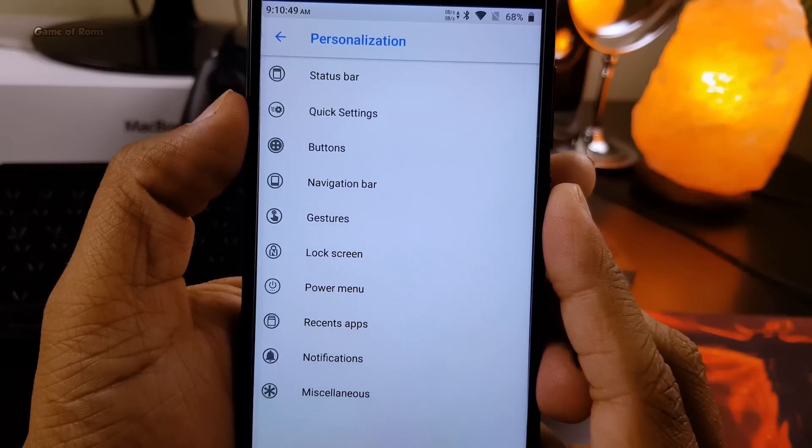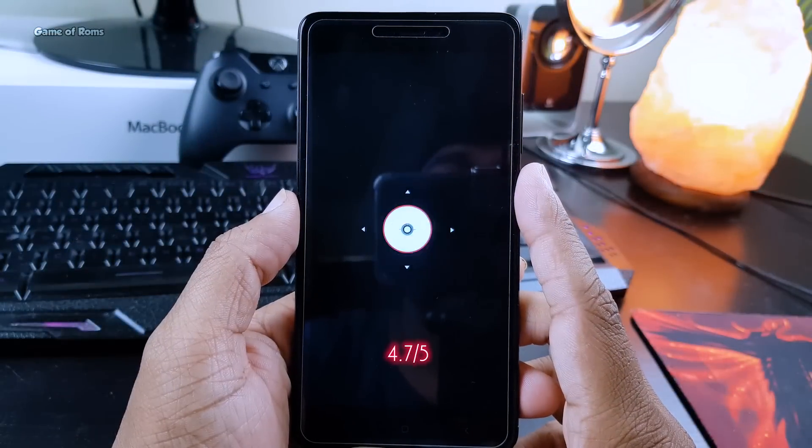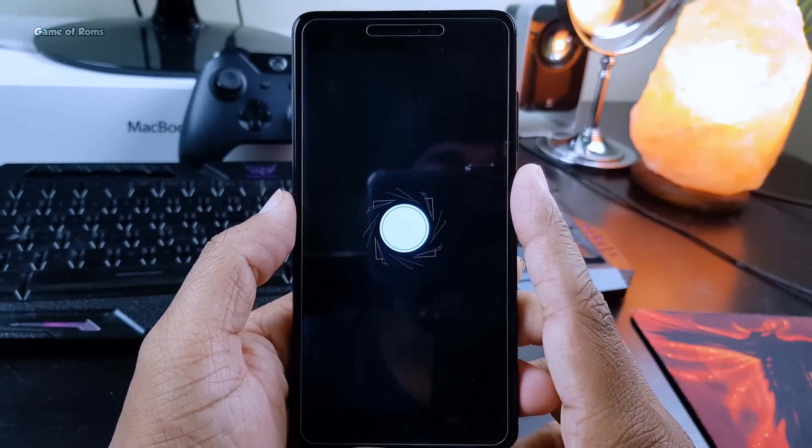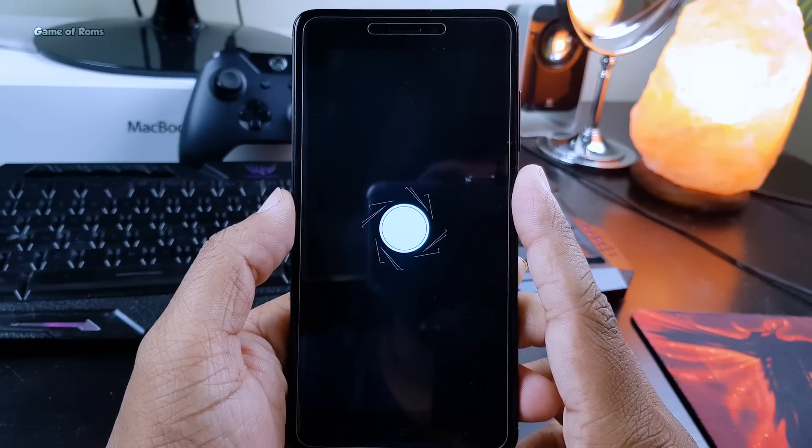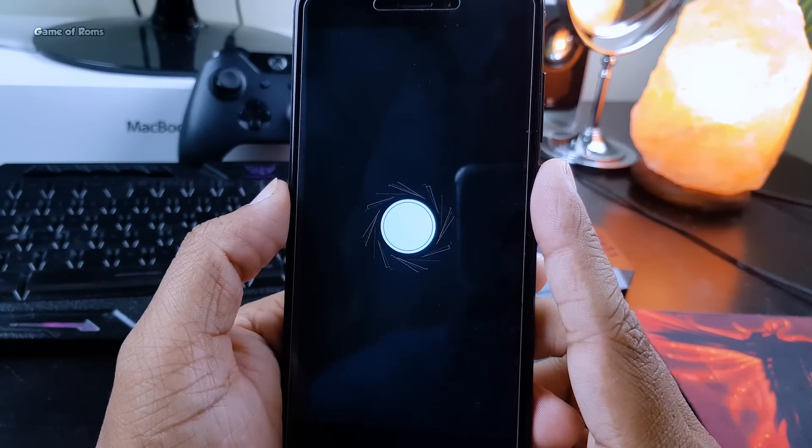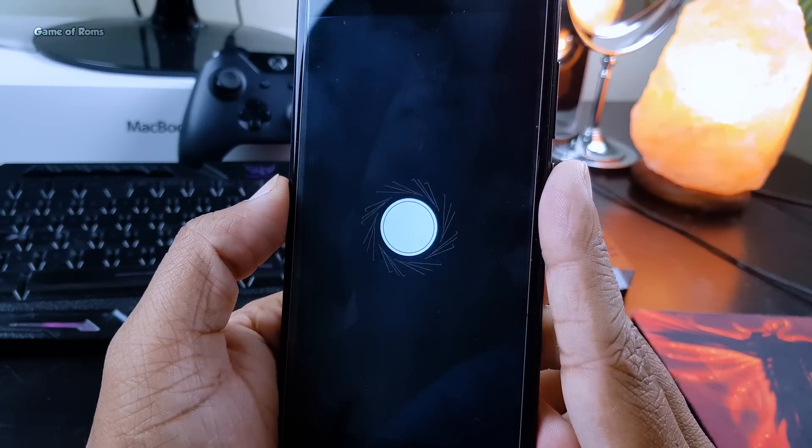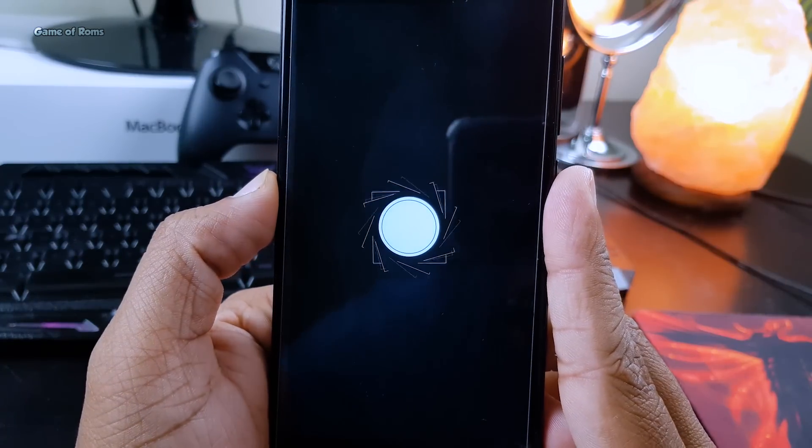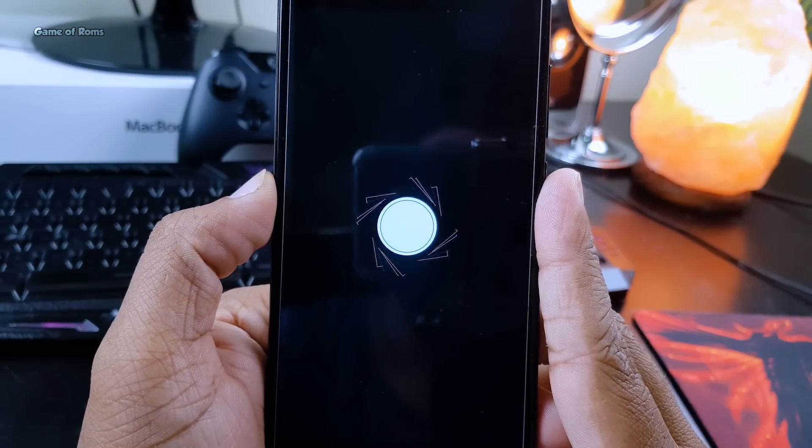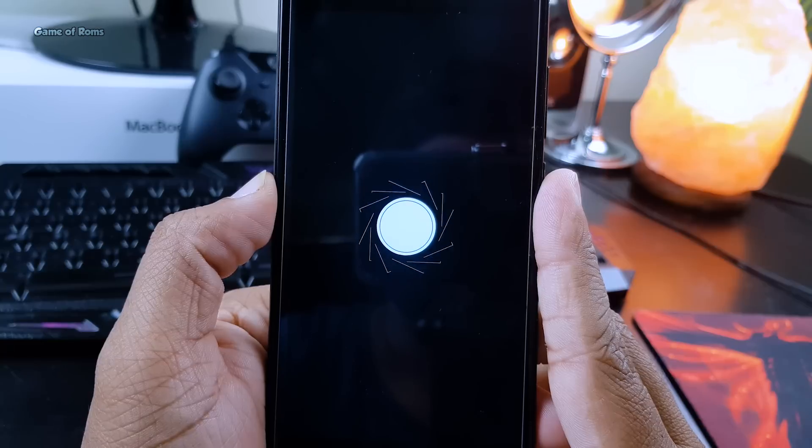I'm going to give this ROM 4.7 out of 5. This ROM supports many smartphones like OnePlus One, OnePlus 3, 3T, Samsung, Motorola, Nexus, and Pixel phones. I will provide all the links in the description